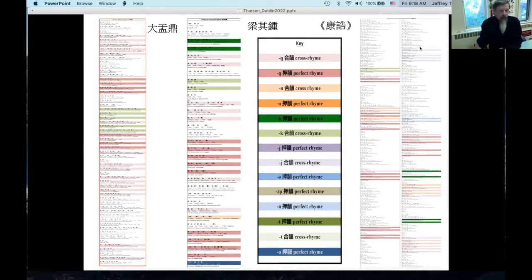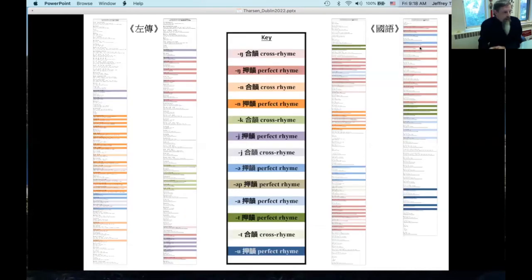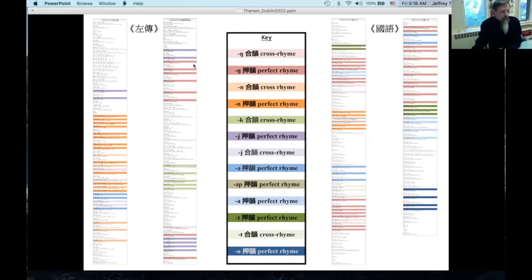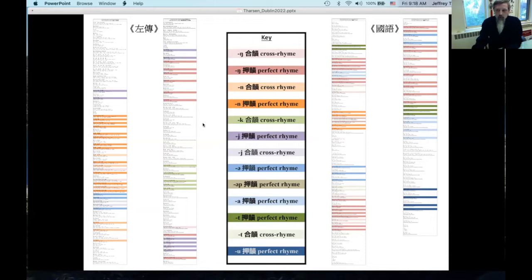So that's the Western Zhou. If we move to the transmitted texts, we see a slightly different story. In the Zuozhuan and especially the Guoyu, there's lots more perfect rhyming than we see in the Western Zhou bronze inscriptions. There's still some cross rhyming, but it's clearly heading more and more toward use of perfect rhyme — and again, this is in prose, not just in poetry.